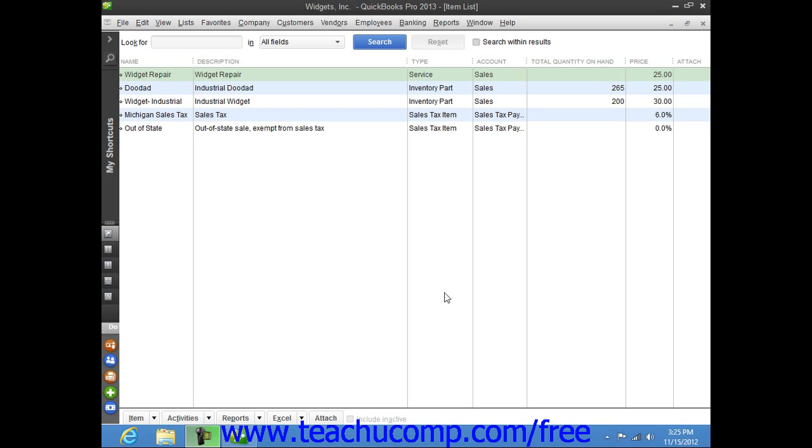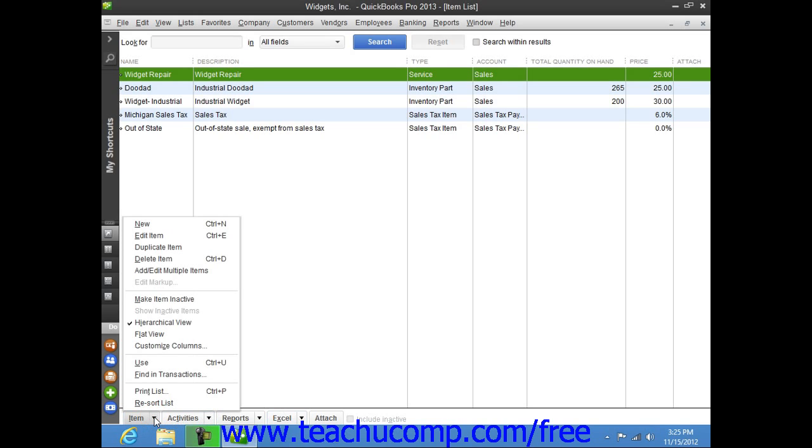To create a new item, click the Item button in the lower left corner and select the New command.